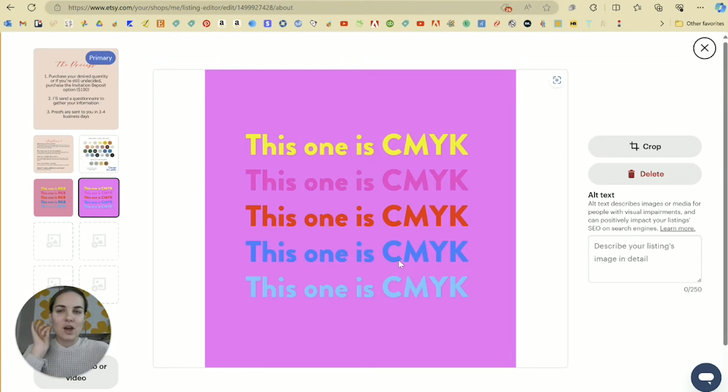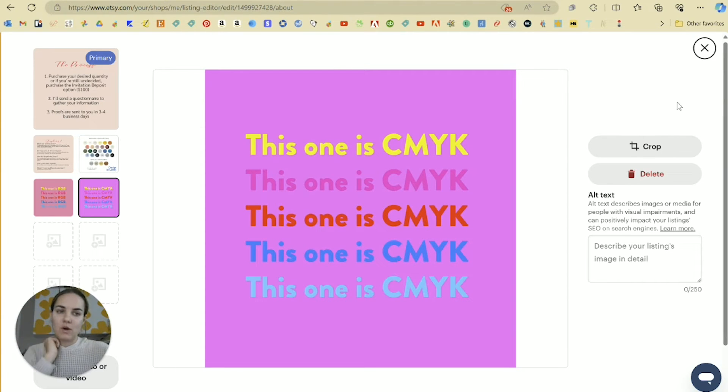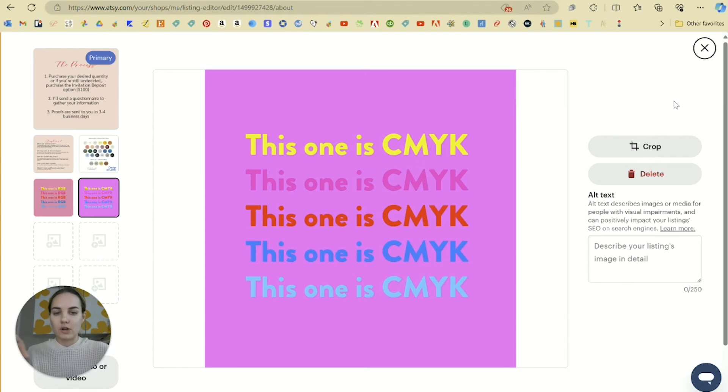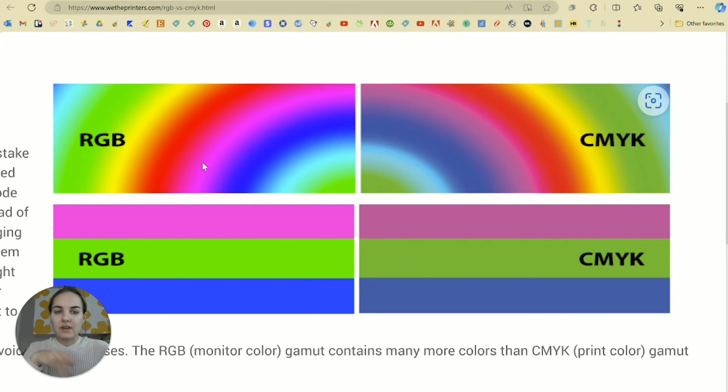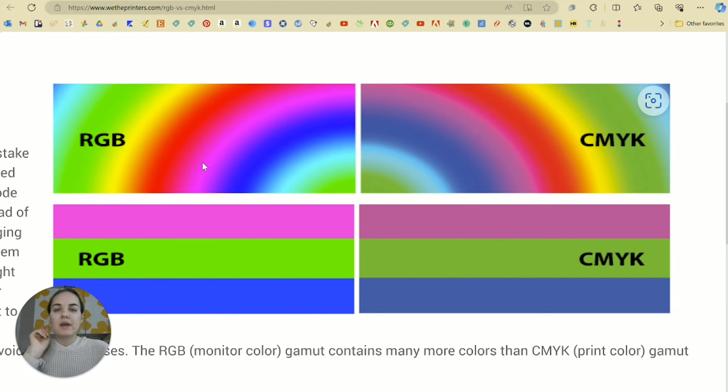If your colors are showing up a little bit weird, make sure you are printing in CMYK, not RGB. This example from We The Printers will help you see kind of the differences in the RGB and CMYK spectrum.